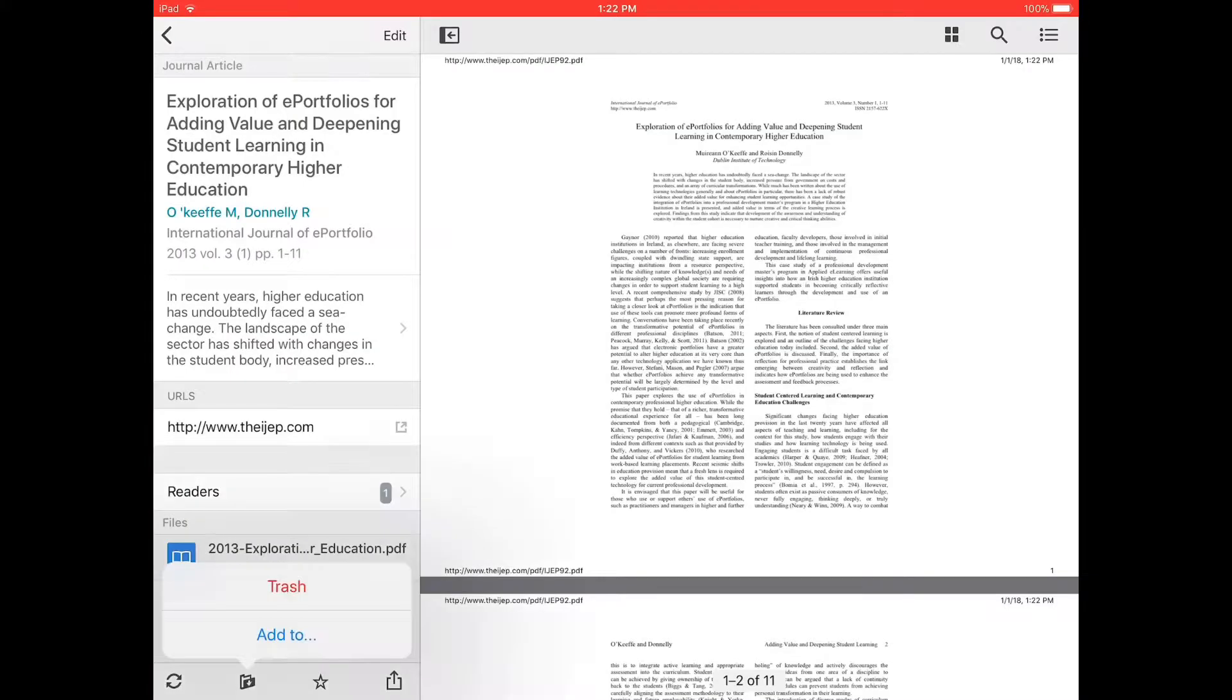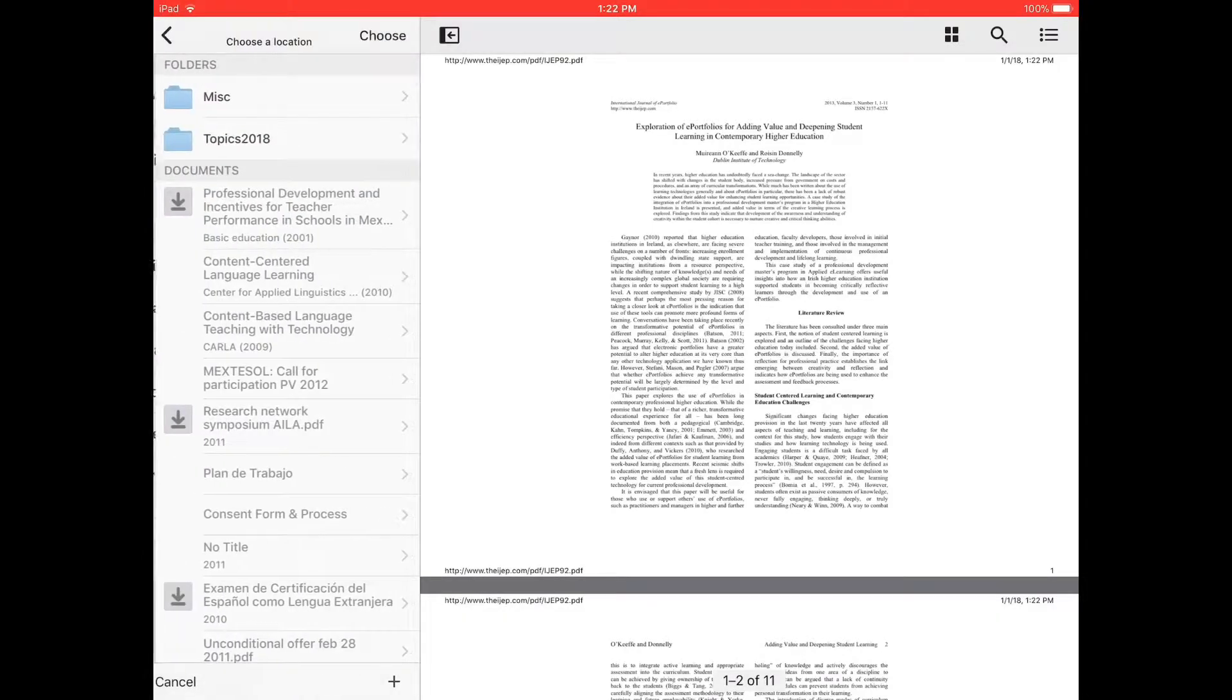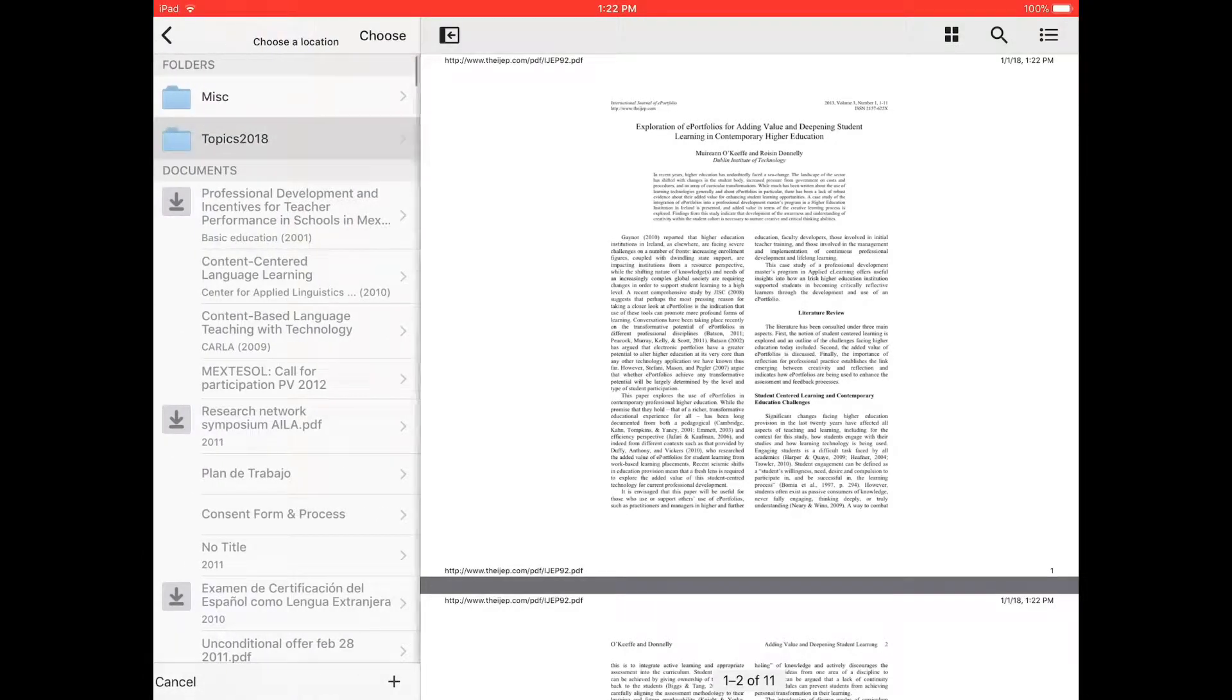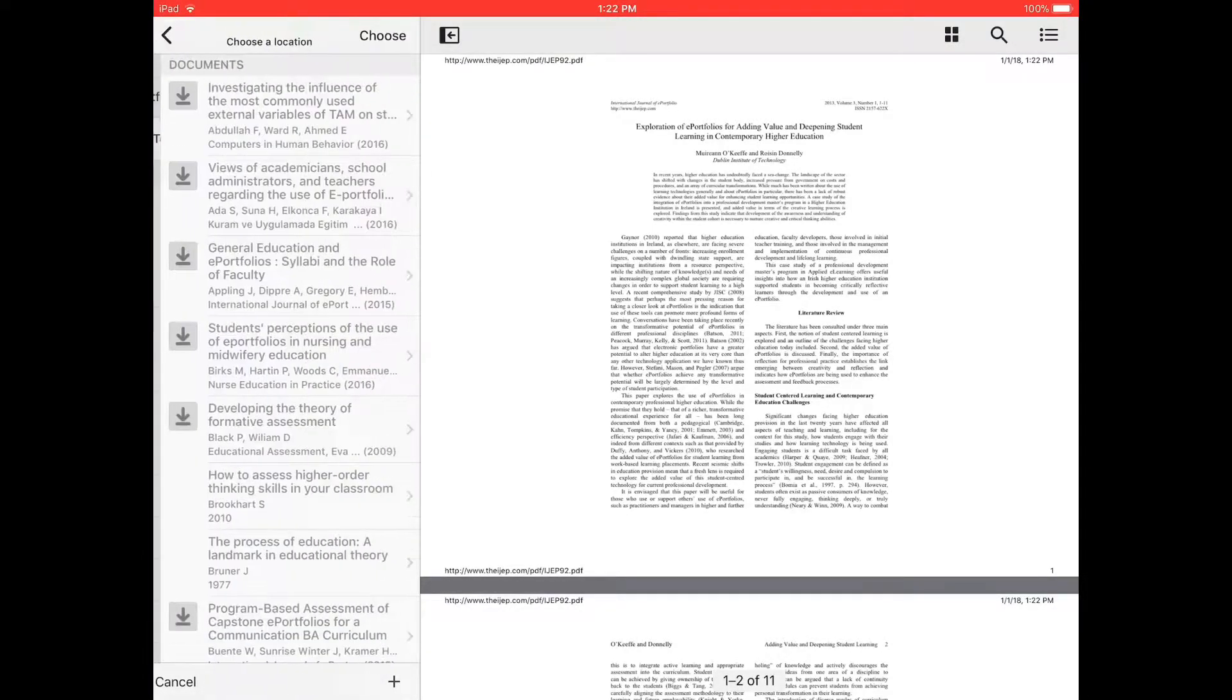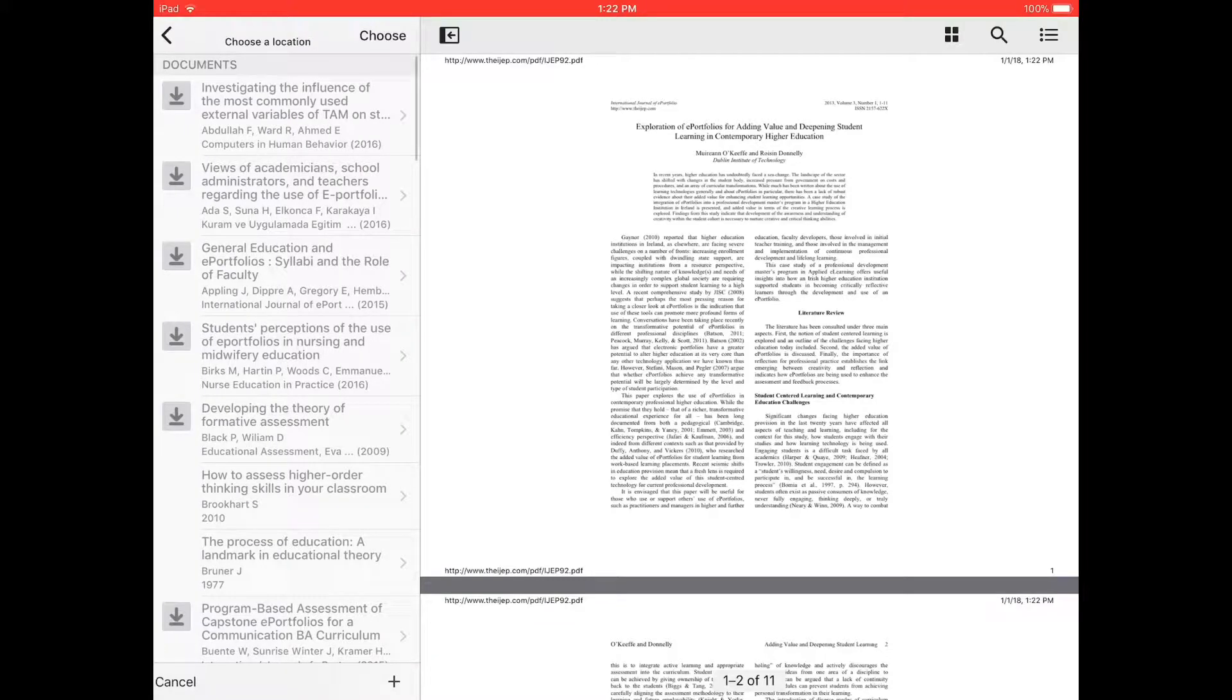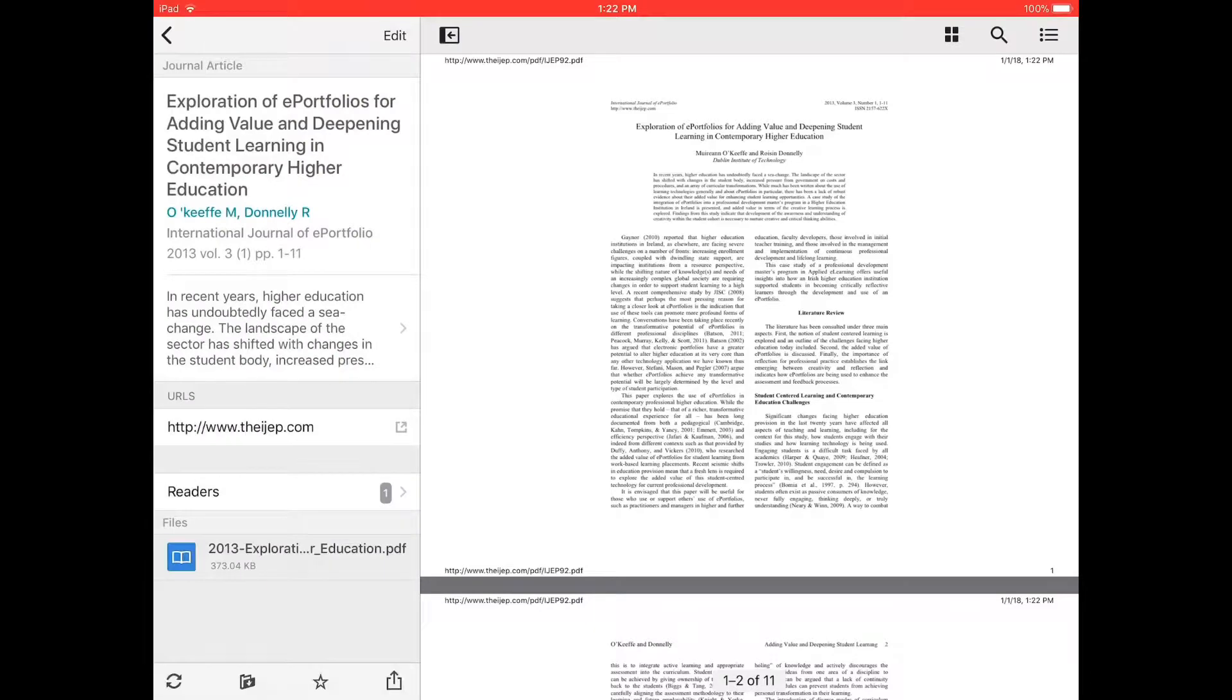and then from here you can move it to wherever you would like to. I'm going to save mine into a private group, select the folder, choose, and that's it.